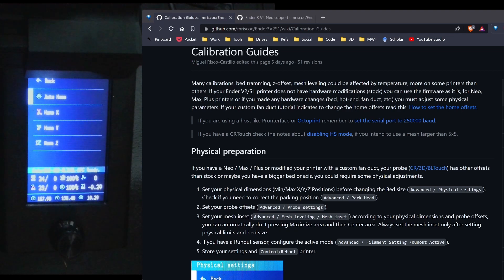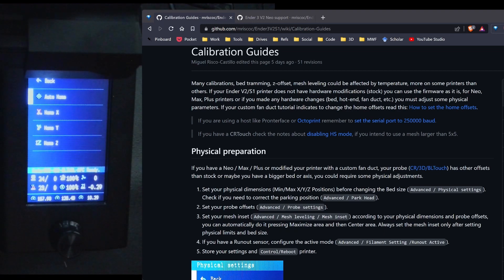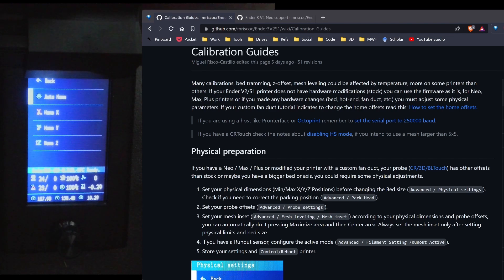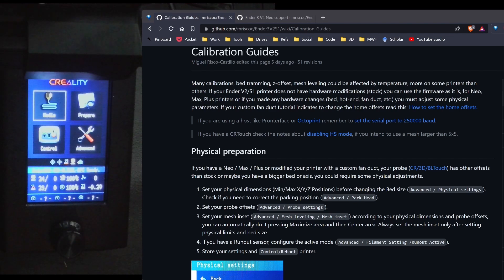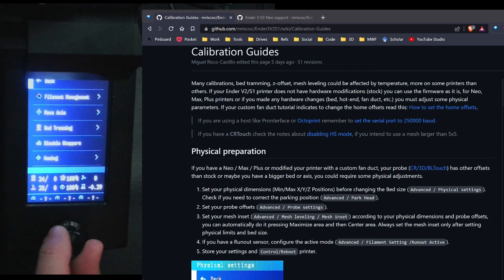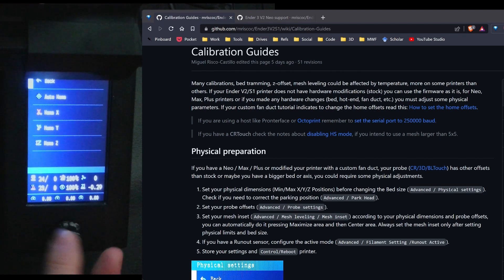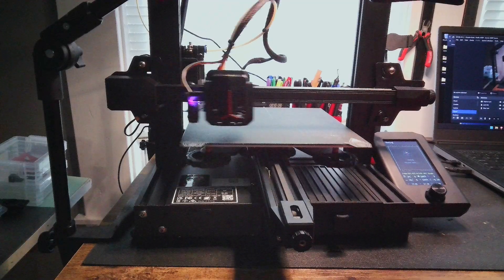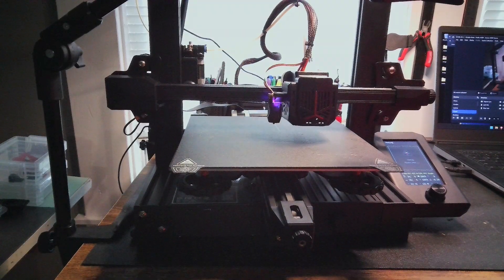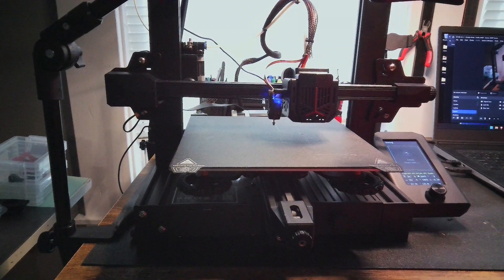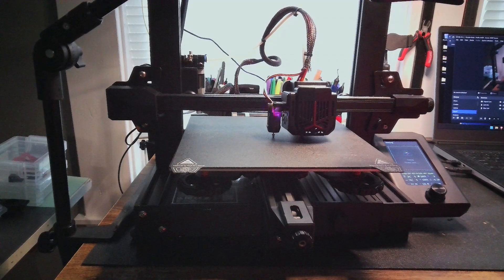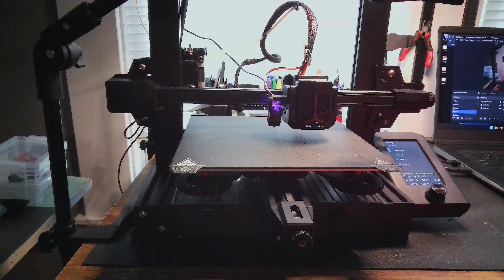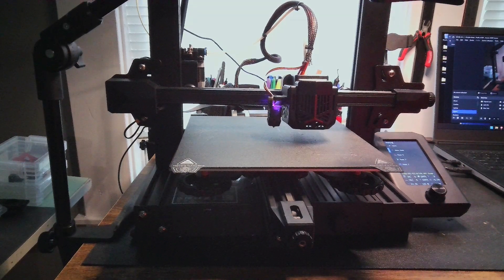I'm going to hit back again and I'm going to store my settings again. Now with this printer, I don't have a runout sensor. So going down to step five, I'm just going to turn the printer off and then reboot. And then let's go over to prepare, homing, and then auto home. Now what I want to pay attention to is see if the probe's actually going to the center of the bed, which it looks like it is. So that's actually looking pretty good.